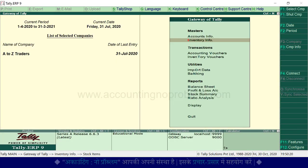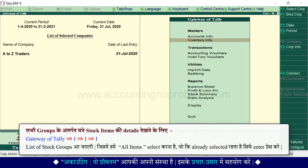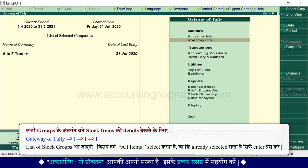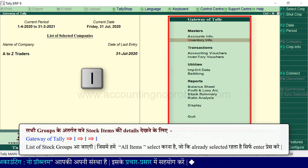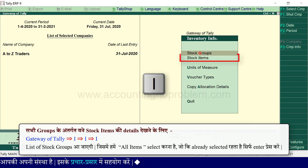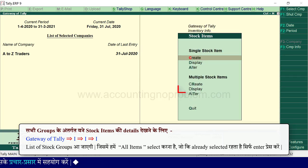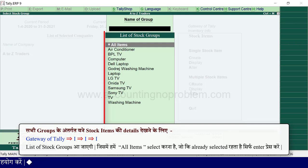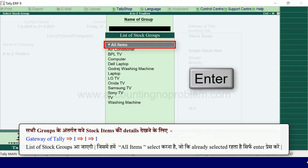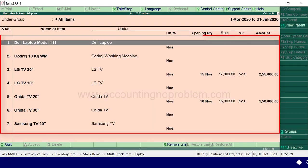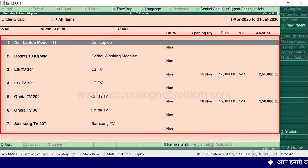To view details of all stock groups, go to the Gateway of Tally, press the I key three times, and then select the list of stock groups. Select all items, which are already selected, and press Enter. All the stock items we have created will be shown with their complete details.